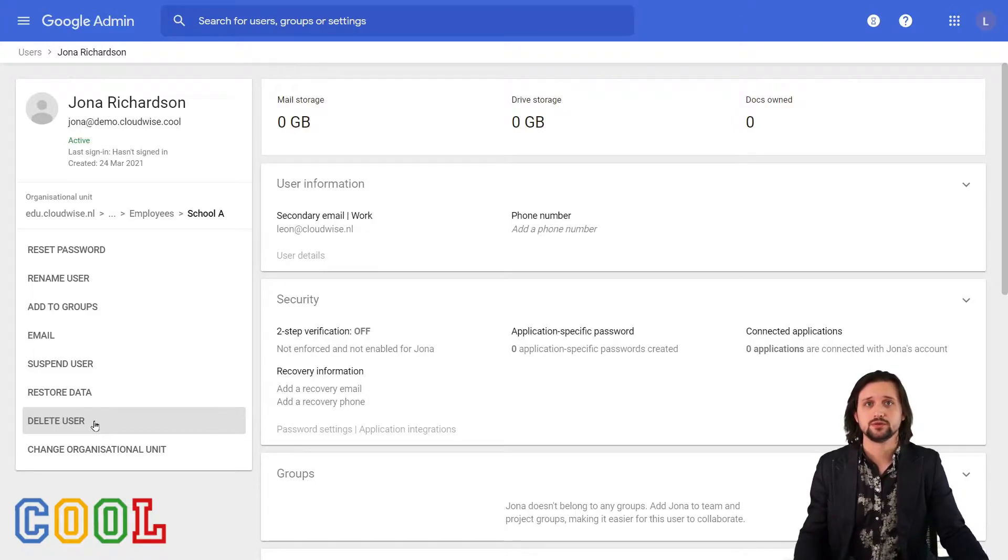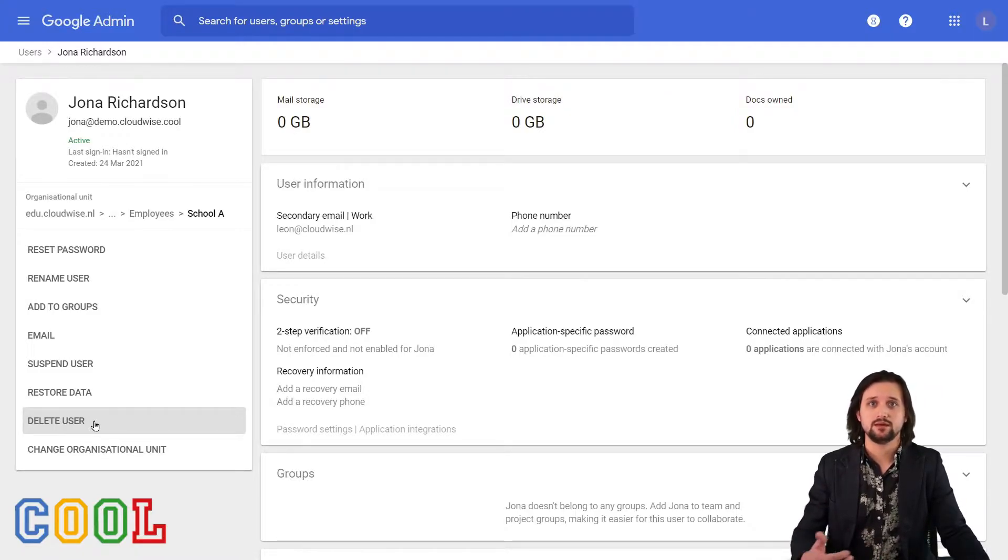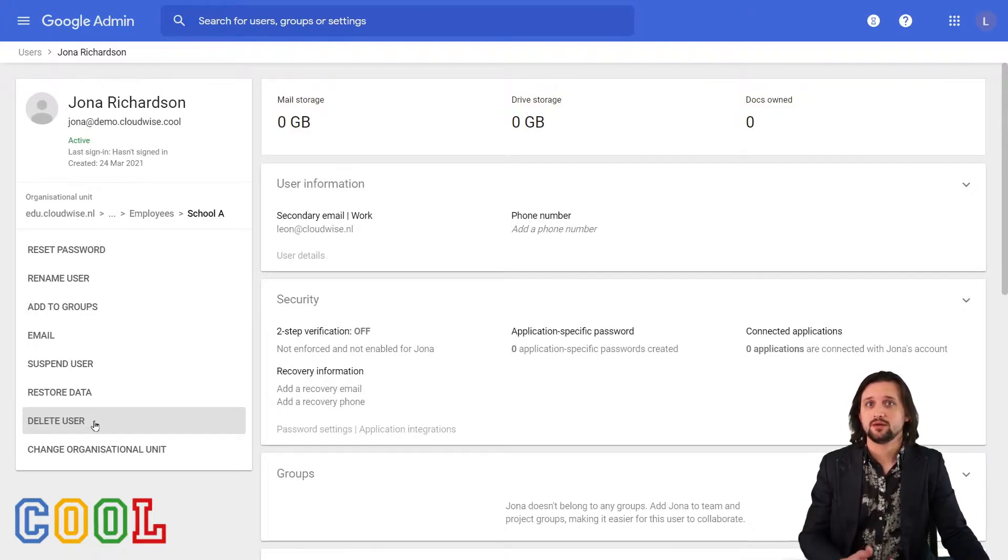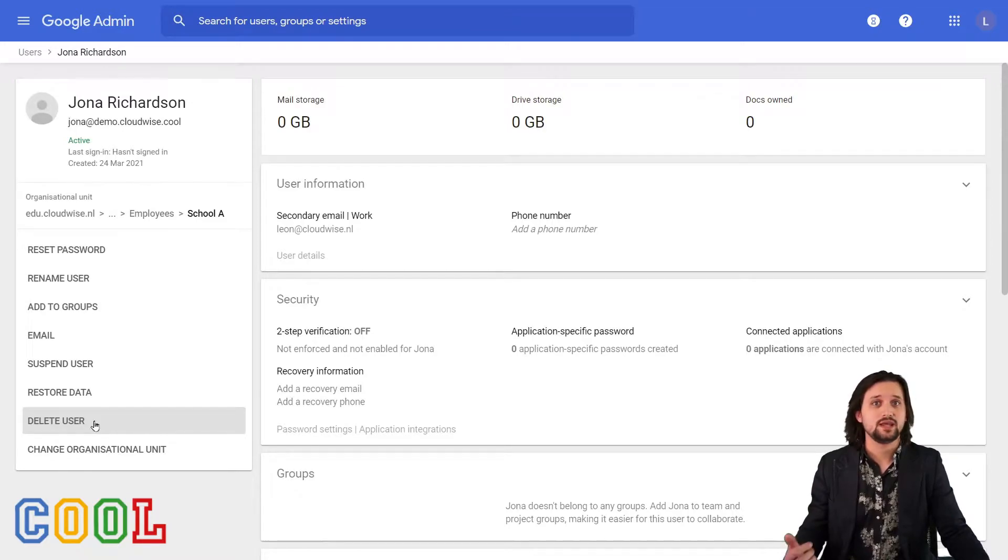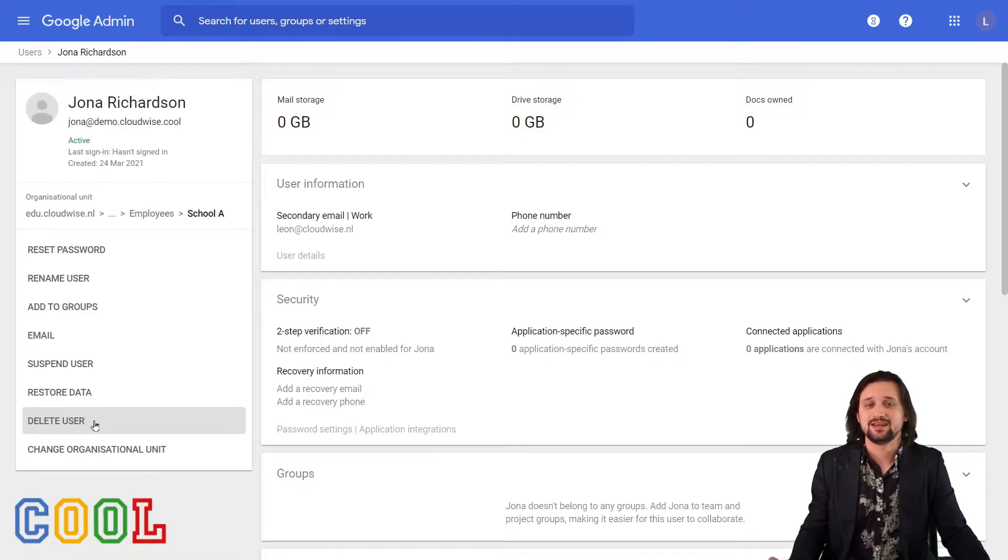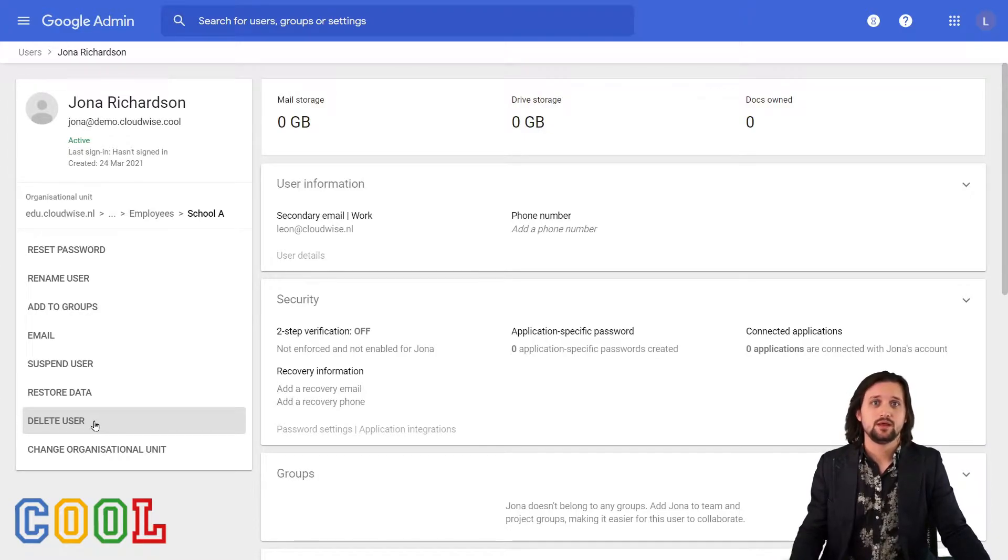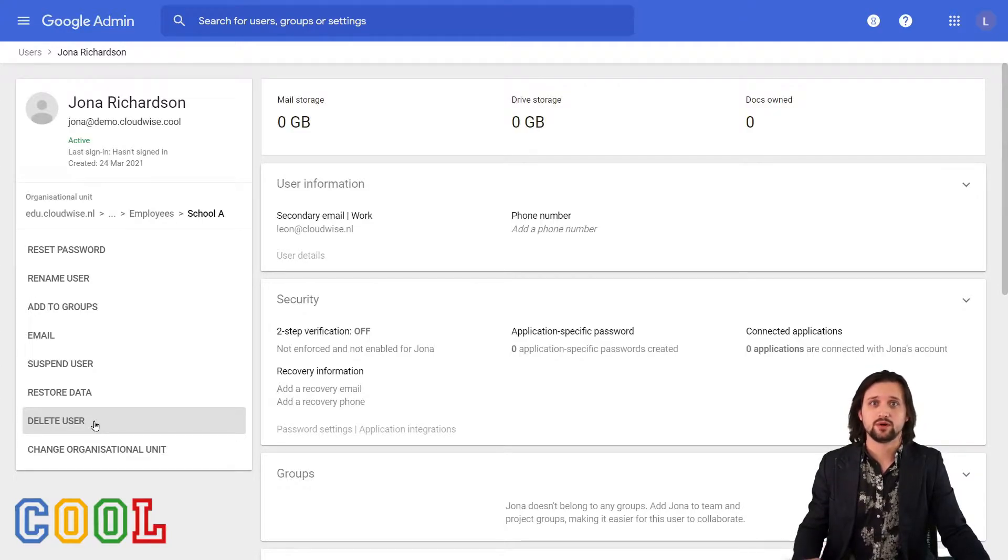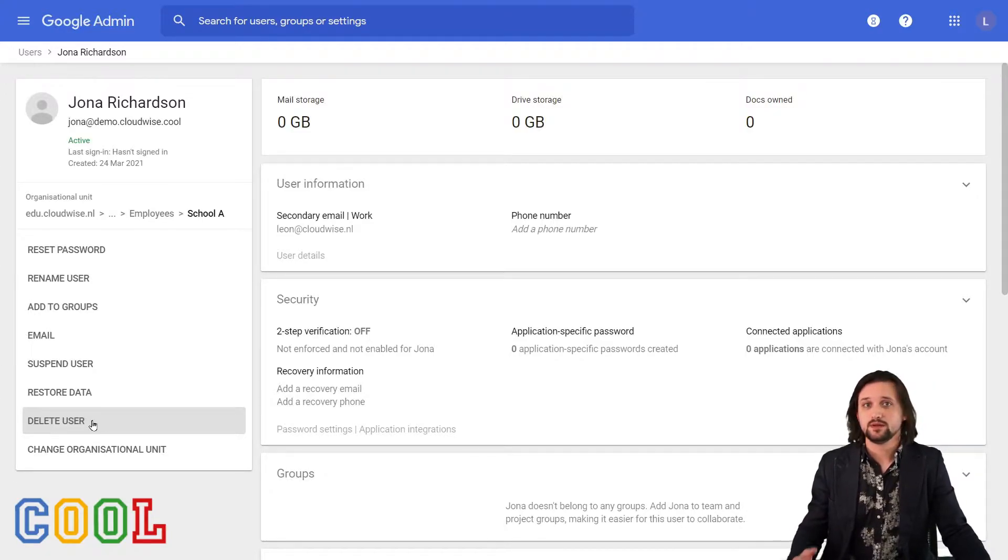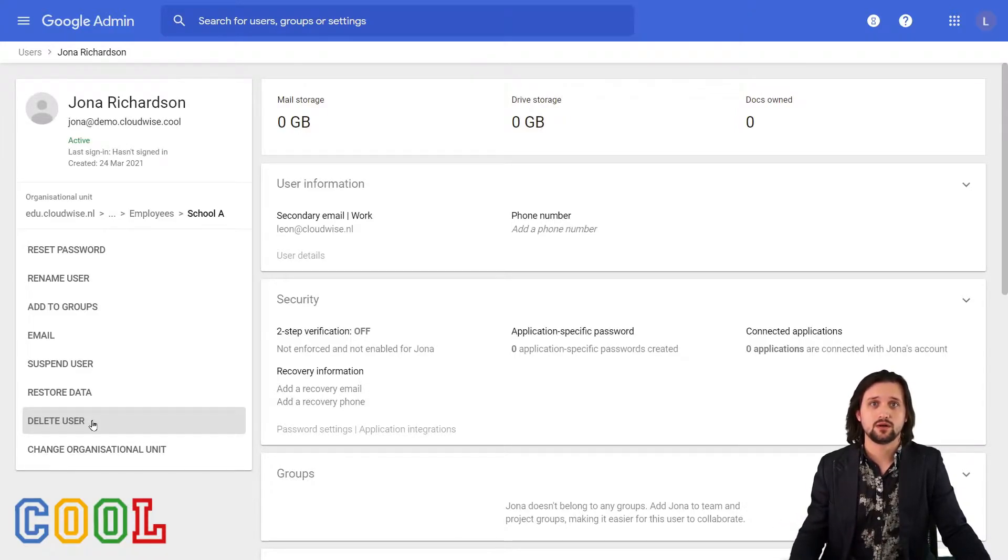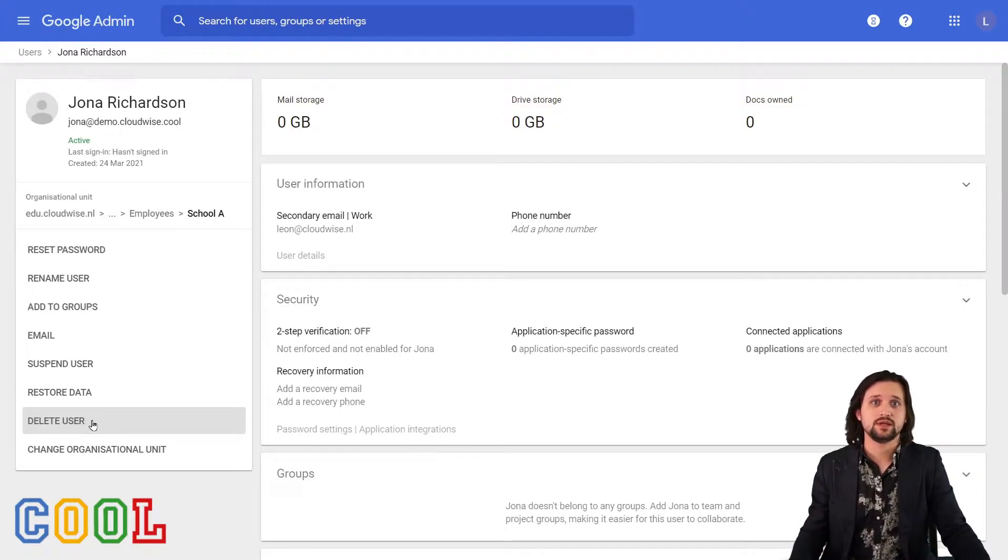When we suspend the user, that essentially means that the account will remain within your Google workspace environment, but your user can no longer access the account. Any email sent to the account will bounce back, giving a message that they cannot deliver the email. Any files, however, that they have ownership of that have been shared within your organization will still be accessible though. So essentially when we suspend the user, they'll make sure that the user can no longer log in, but the account details and everything that has been stored on the account will be saved.